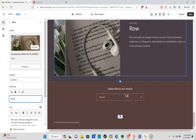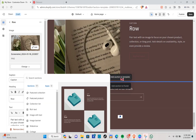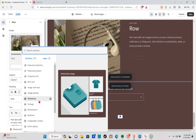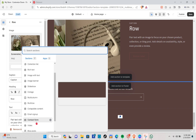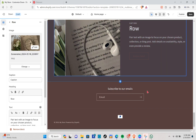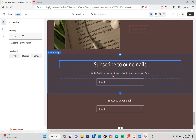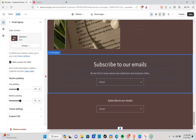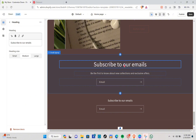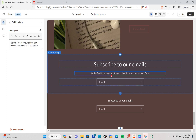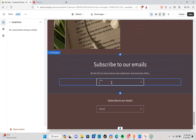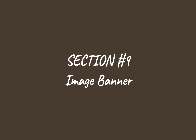Now let's add an email sign-up section. Select it and click on Email Sign Up. Type out your email text so visitors can see it, and explore the settings to improve your email sign-up.